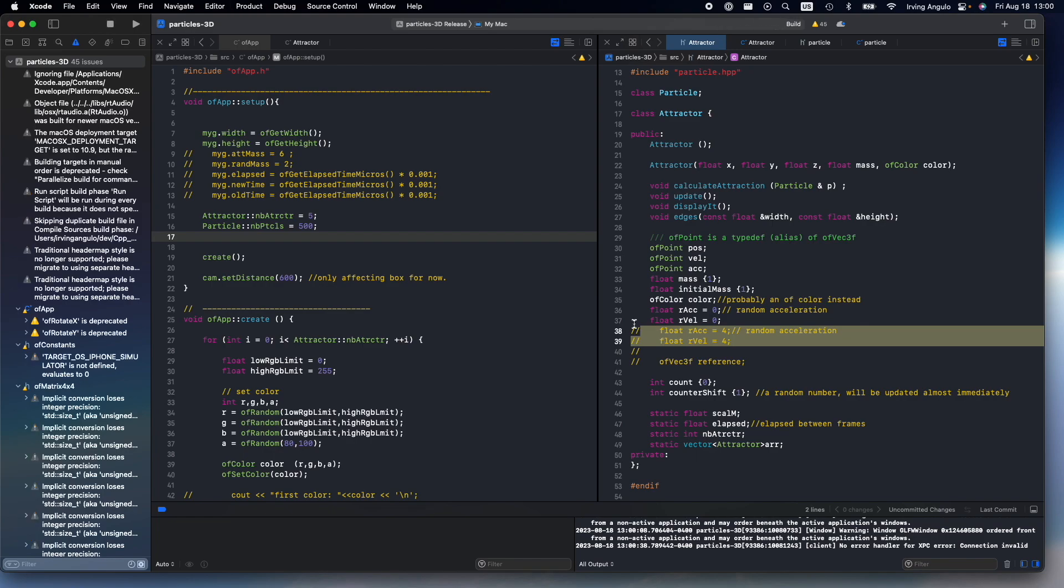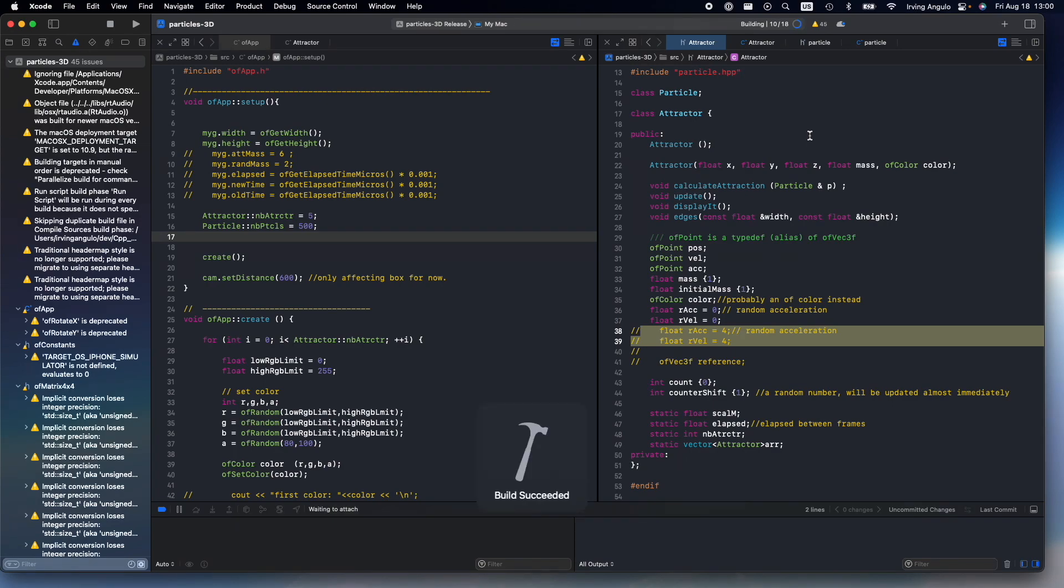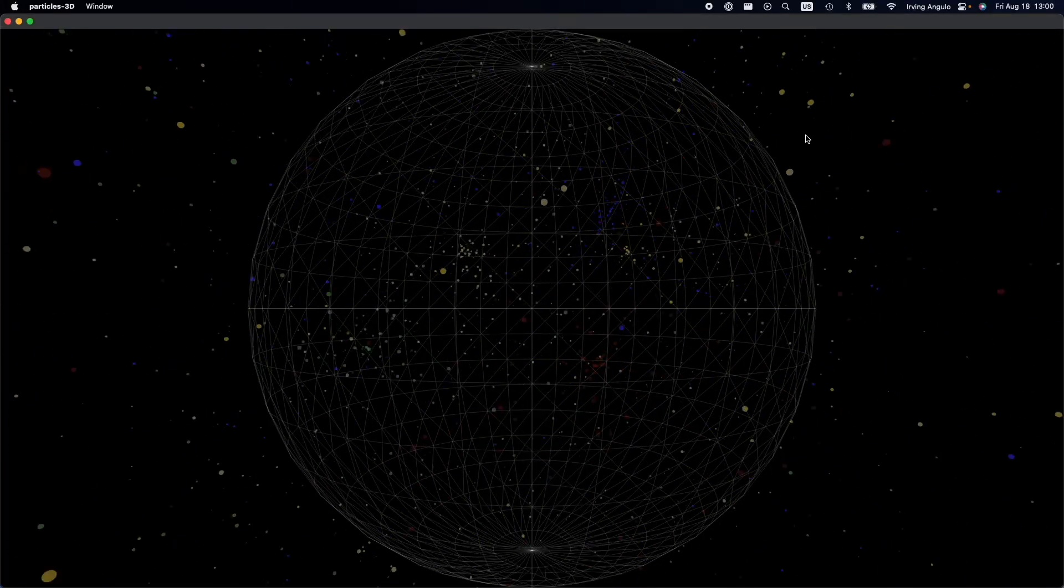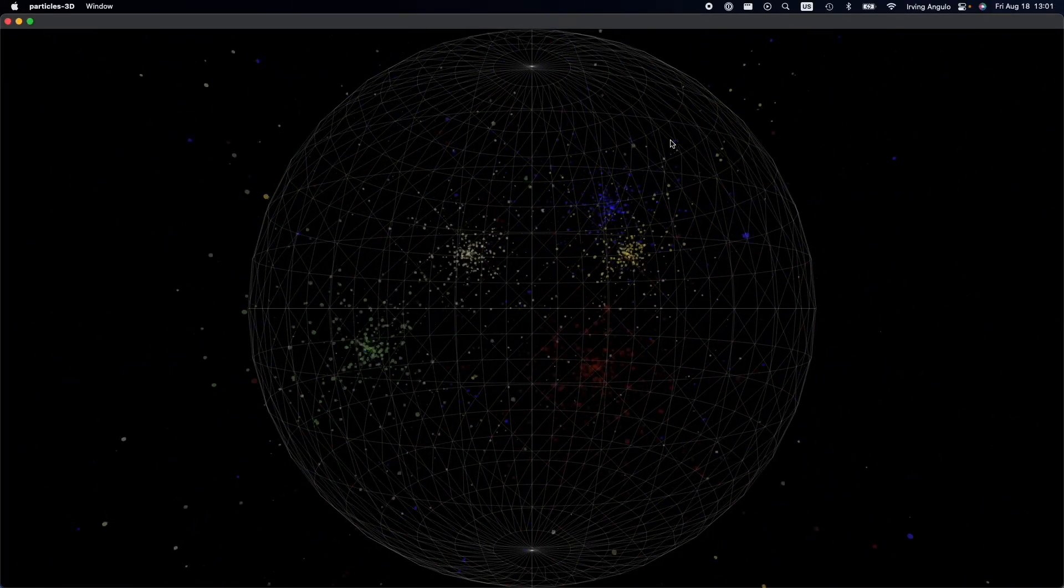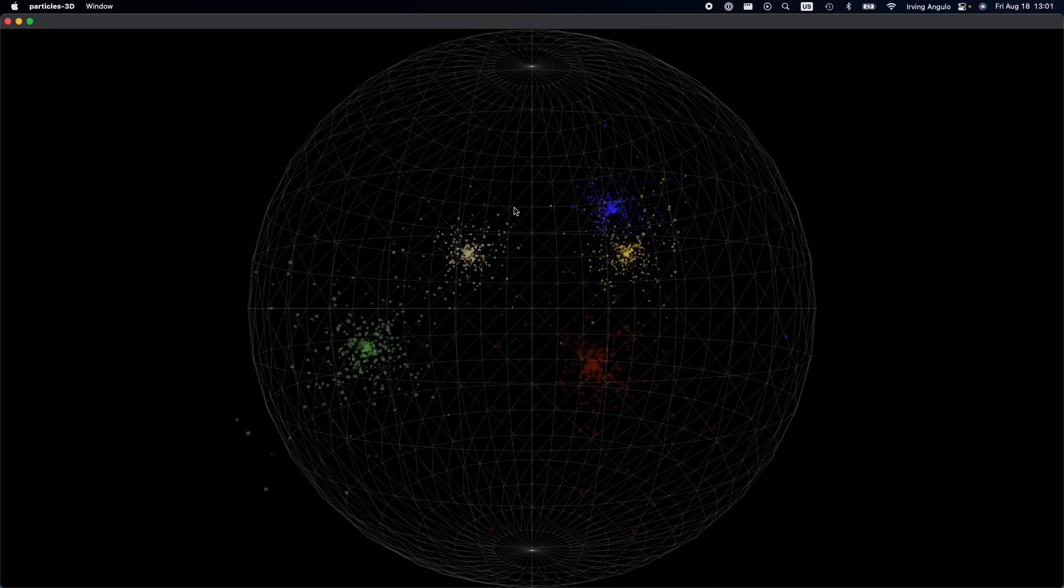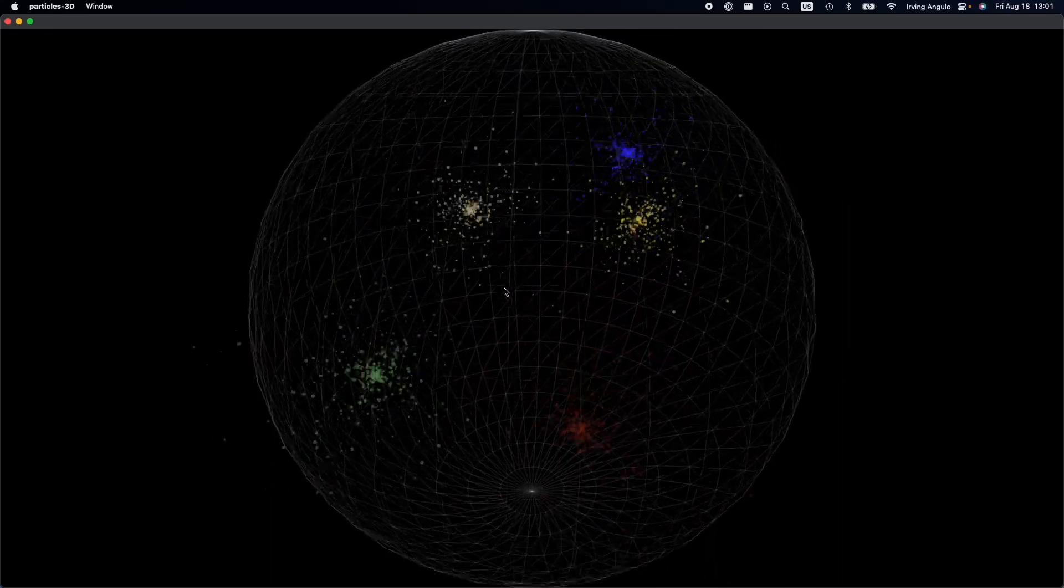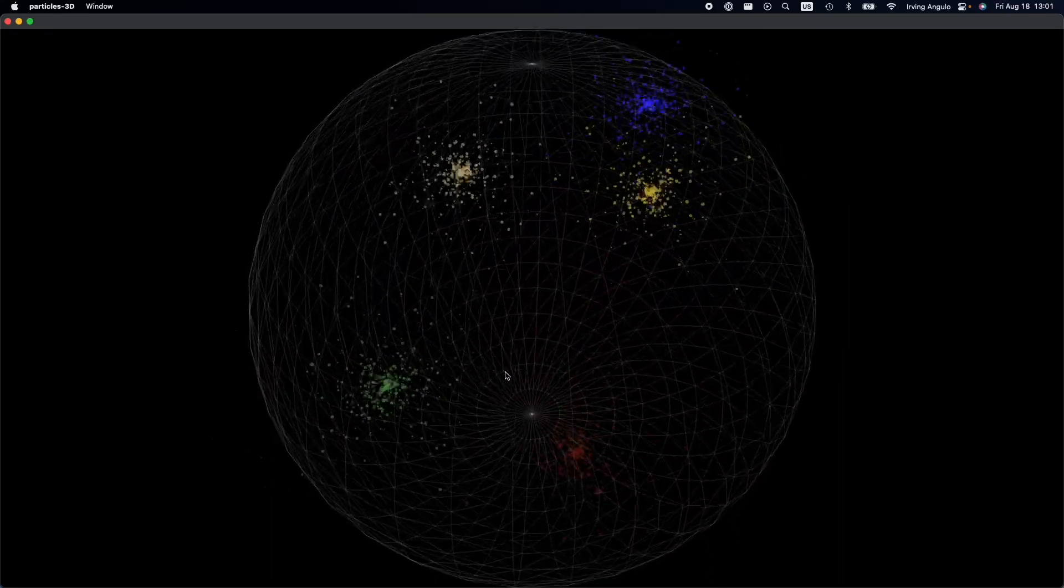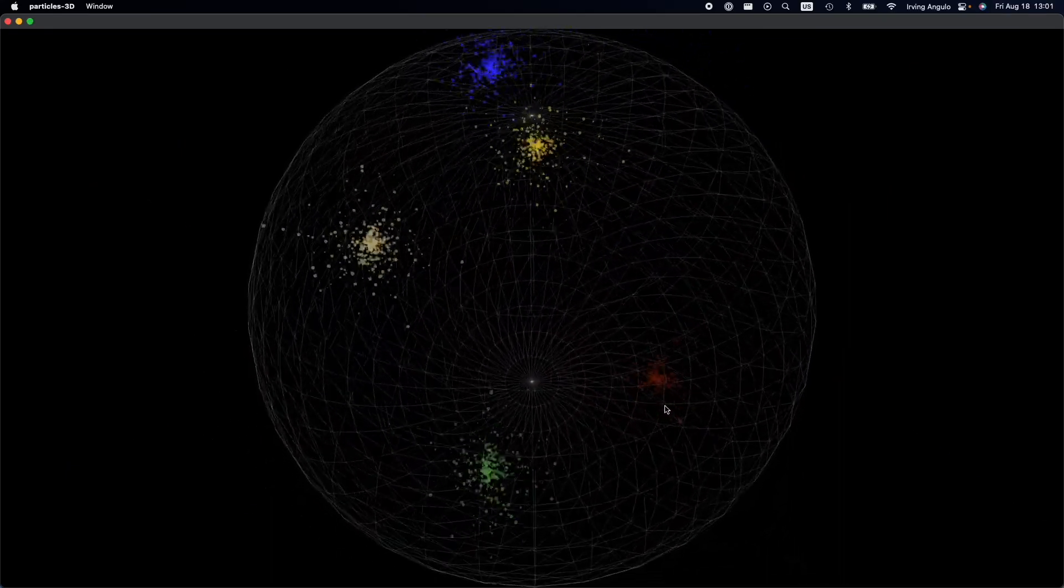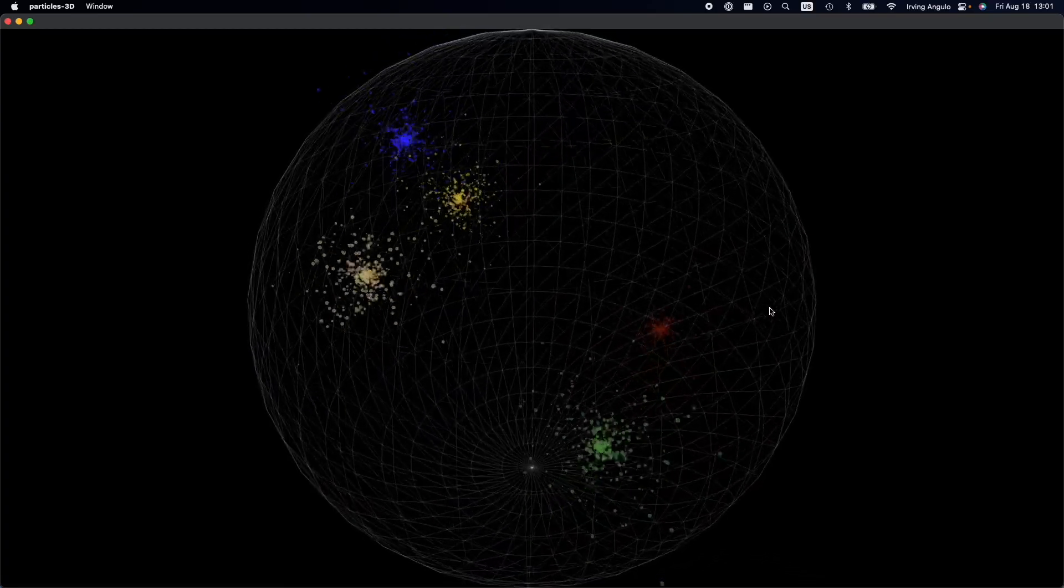And what it will do, the attractors will be static now. And the static attractors, yeah, I guess it's maybe easier to perceive where the center is at.